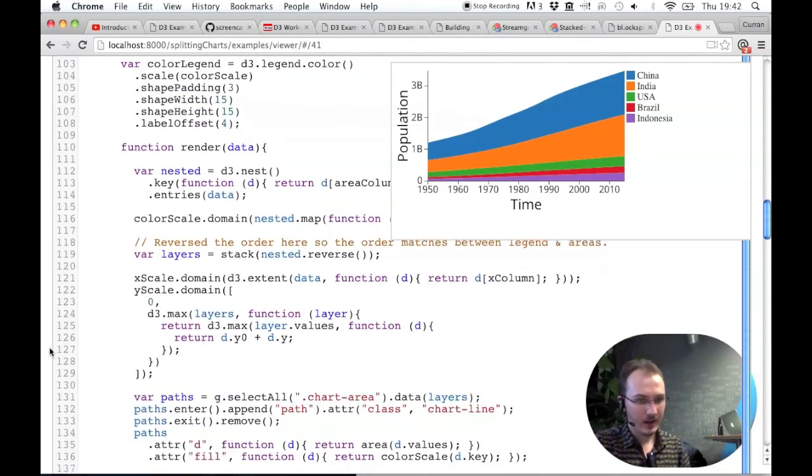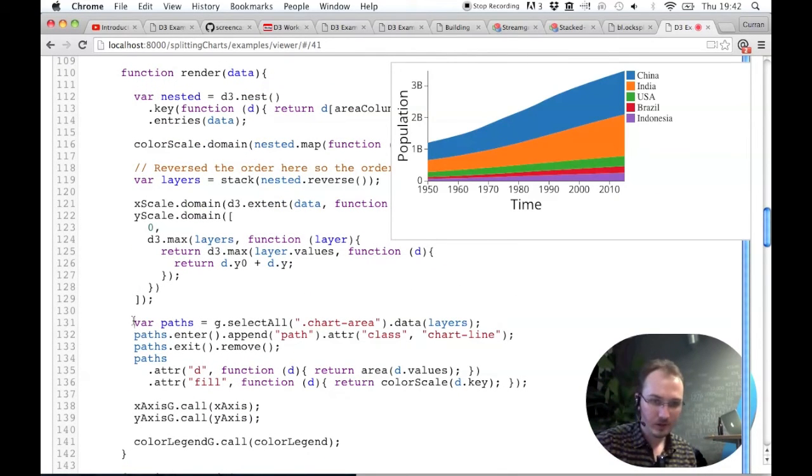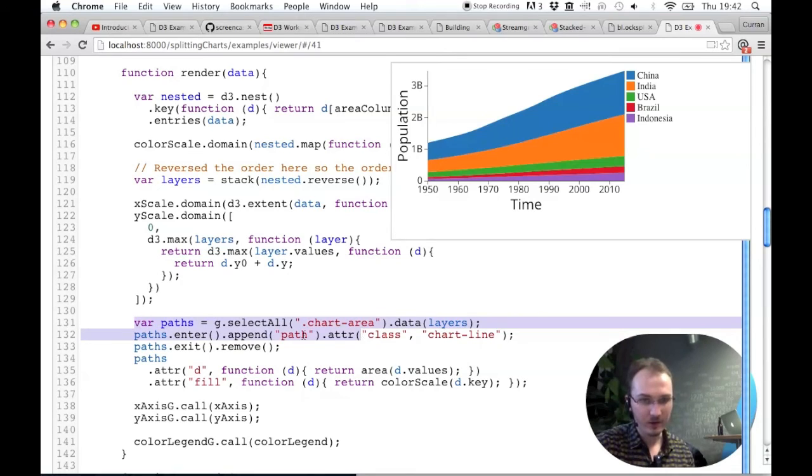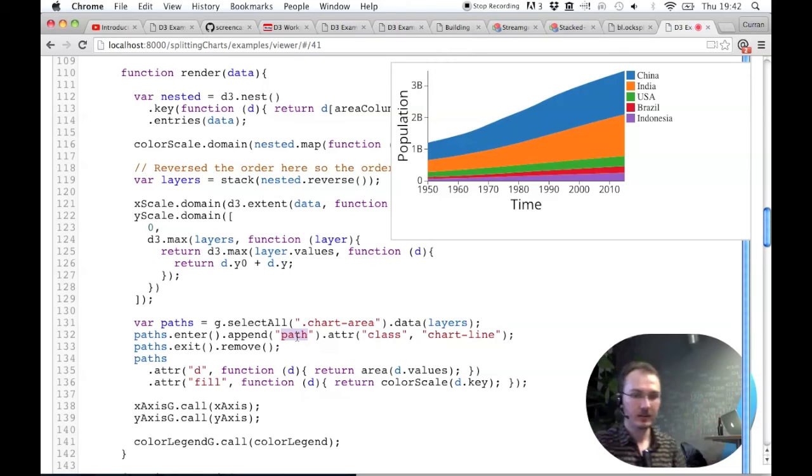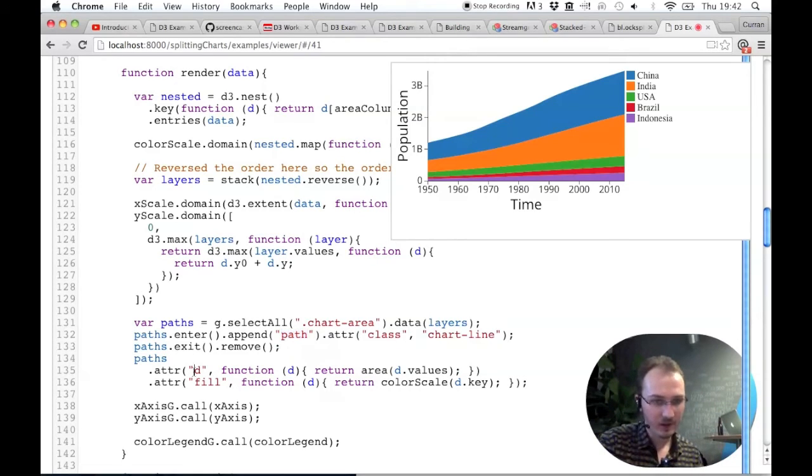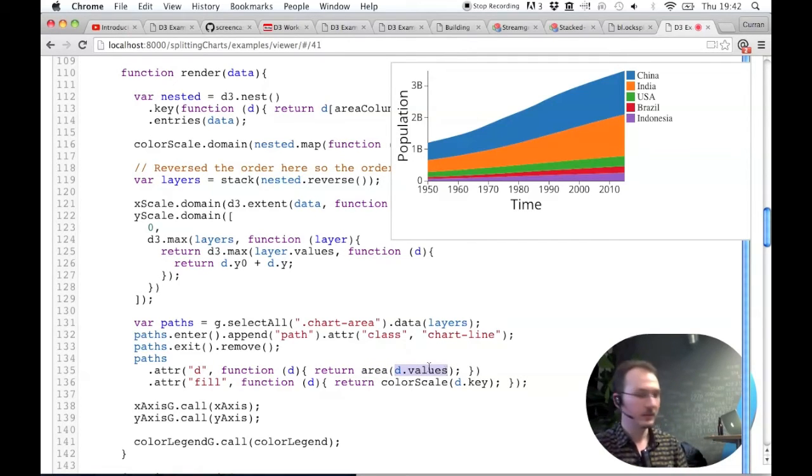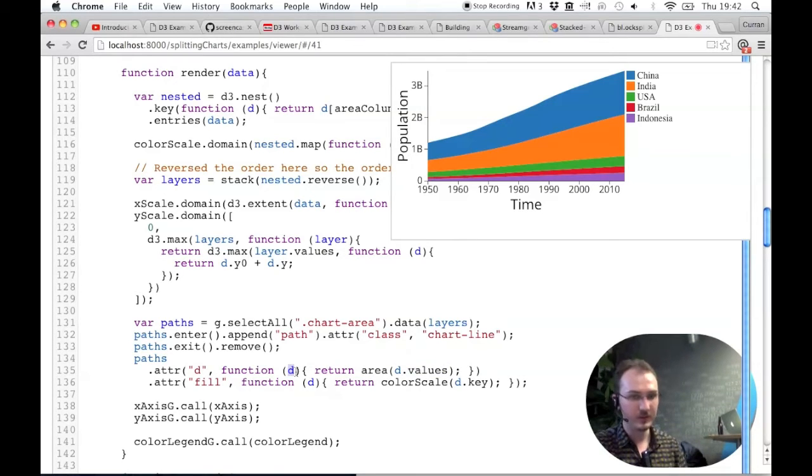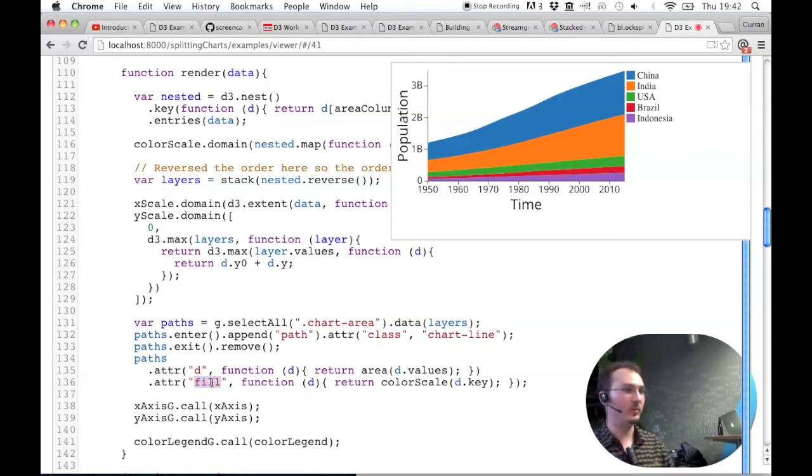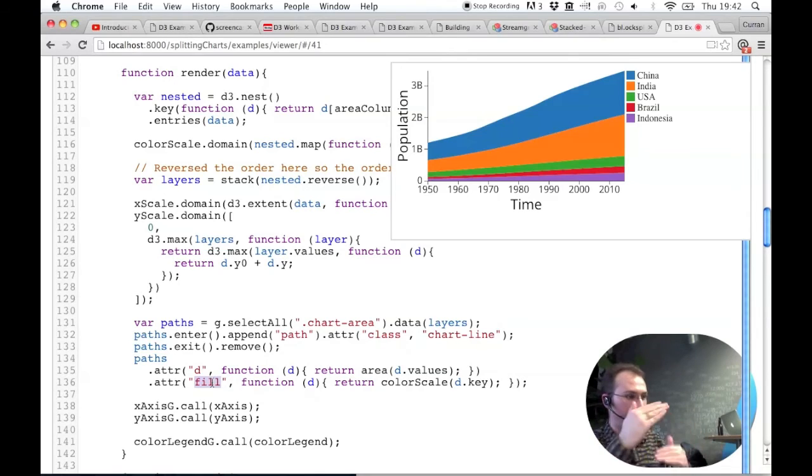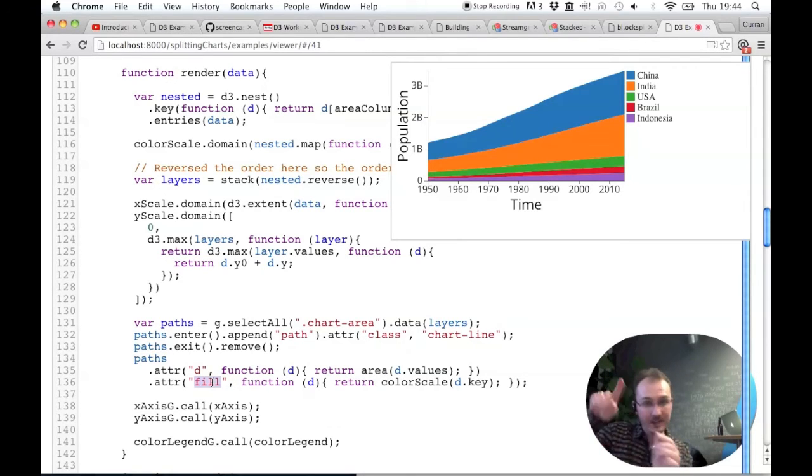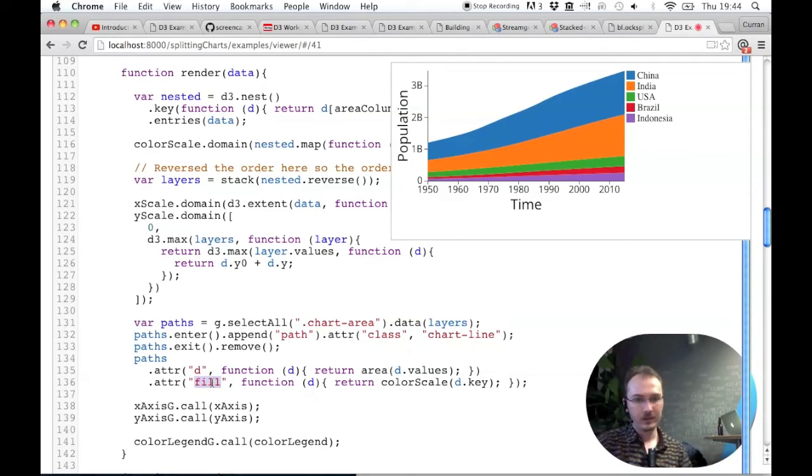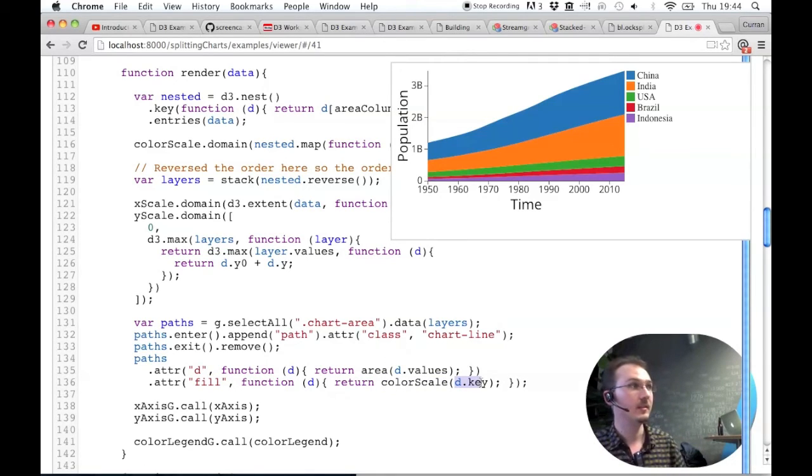And then, similar to the line chart with multiple lines, we're doing almost the same thing, where we're setting up one path per top-level object, per country. And then we're setting the D attribute of each of those to be this area evaluated with D.values. So this constructs, so this gets called once for each country. It constructs the slab for each country. And then we're setting the fill, which is a different way of setting the color. Remember, with a line, we were setting stroke because it has no fill. It has no area. But for shapes that have area, you can use a fill to set the color. And if you set stroke, it'll set the outline color. And so we're just using the color scale of D.key, just like before. So this is how you can make a stacked area chart.